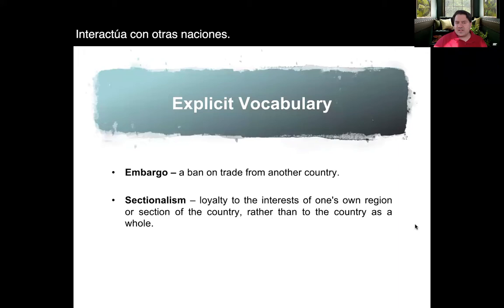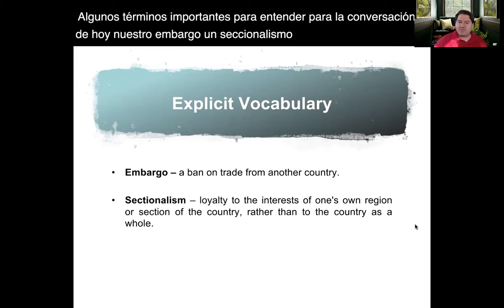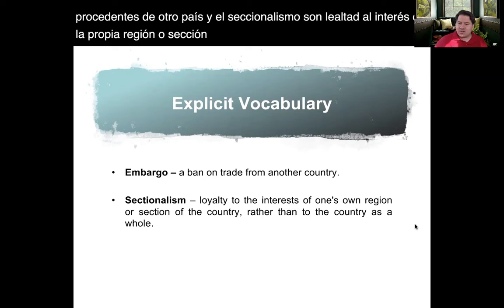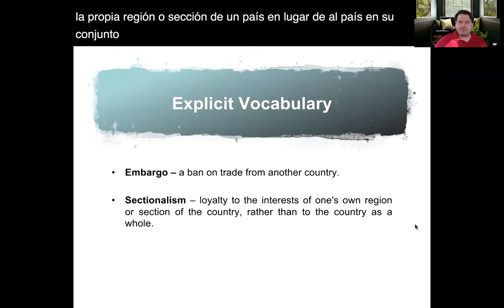Some important terms to understand for today's conversation are embargo and sectionalism. An embargo is a ban on trade from another country — imports coming in from another country. Sectionalism is loyalty to the interests of one's own region or section of a country, rather than to the country as a whole, which is known as nationalism.